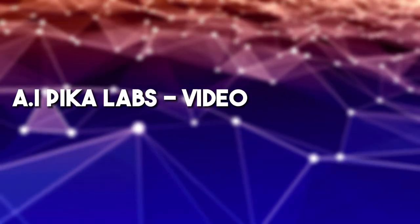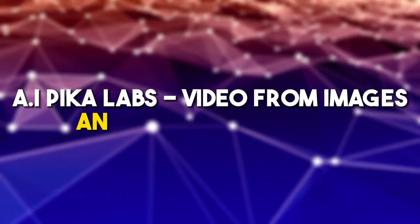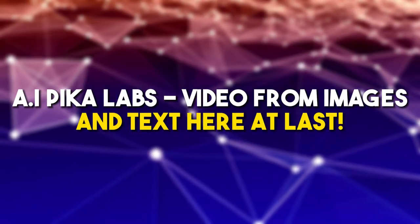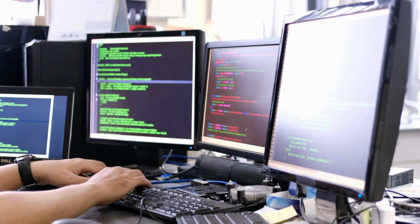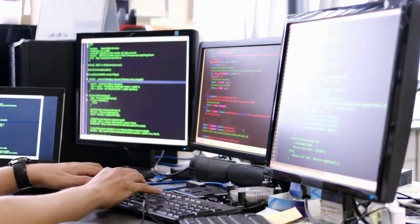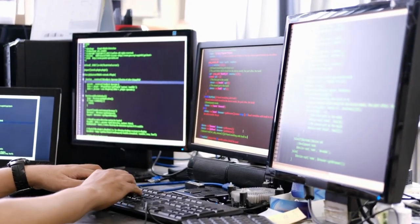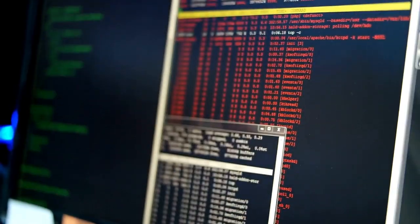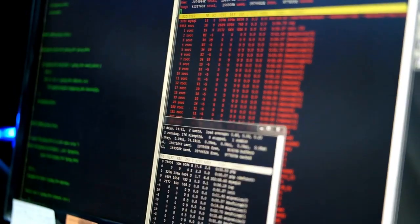AI Pica Labs — video from images and text is here at last. Did you know that you can create a full-fledged video by just simply typing a text prompt with AI Pica Labs? Stay tuned to this video to learn how.